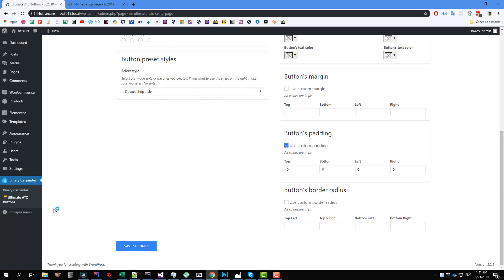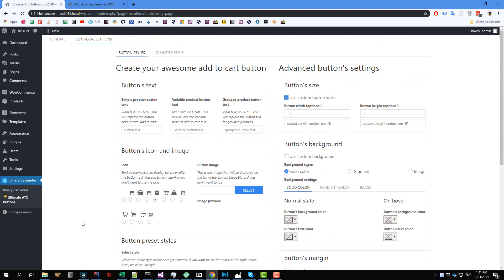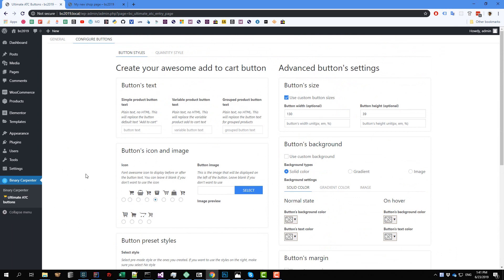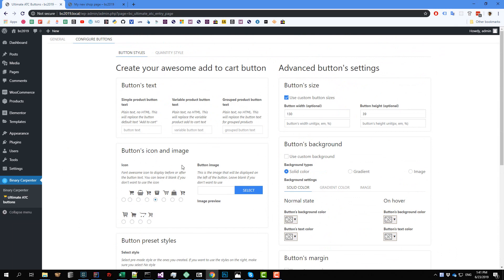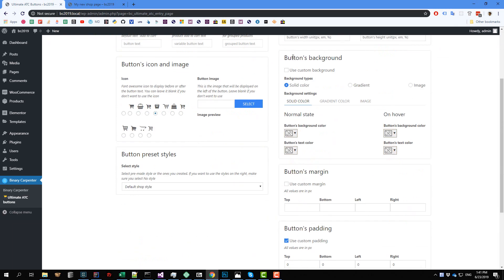So I'm back to the Automate IDC button dashboard and you can see that there is a section called Buttons Background here. You can select the background of the button on the normal state and when the cursor is hovered on that button. So let me explain.